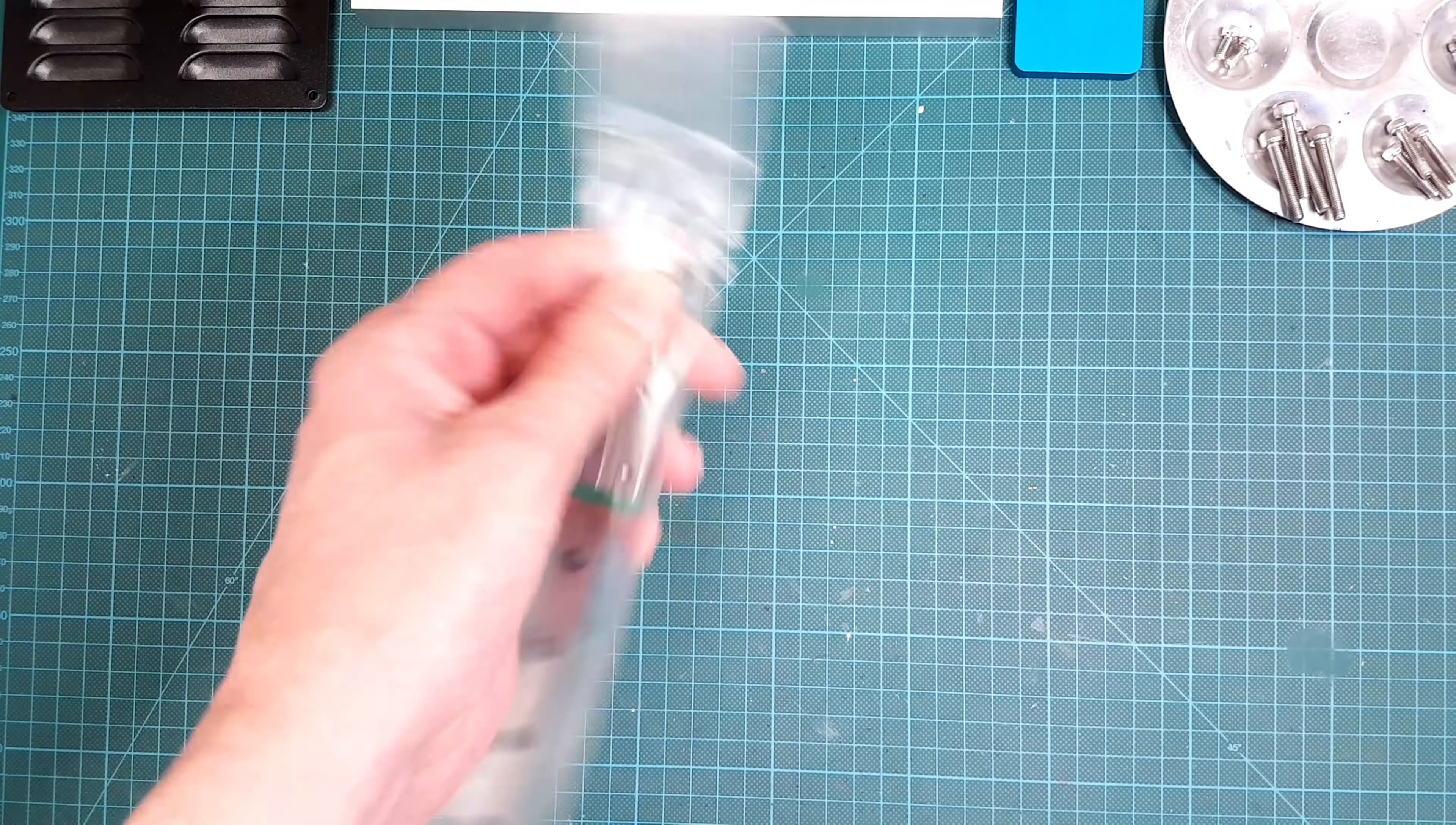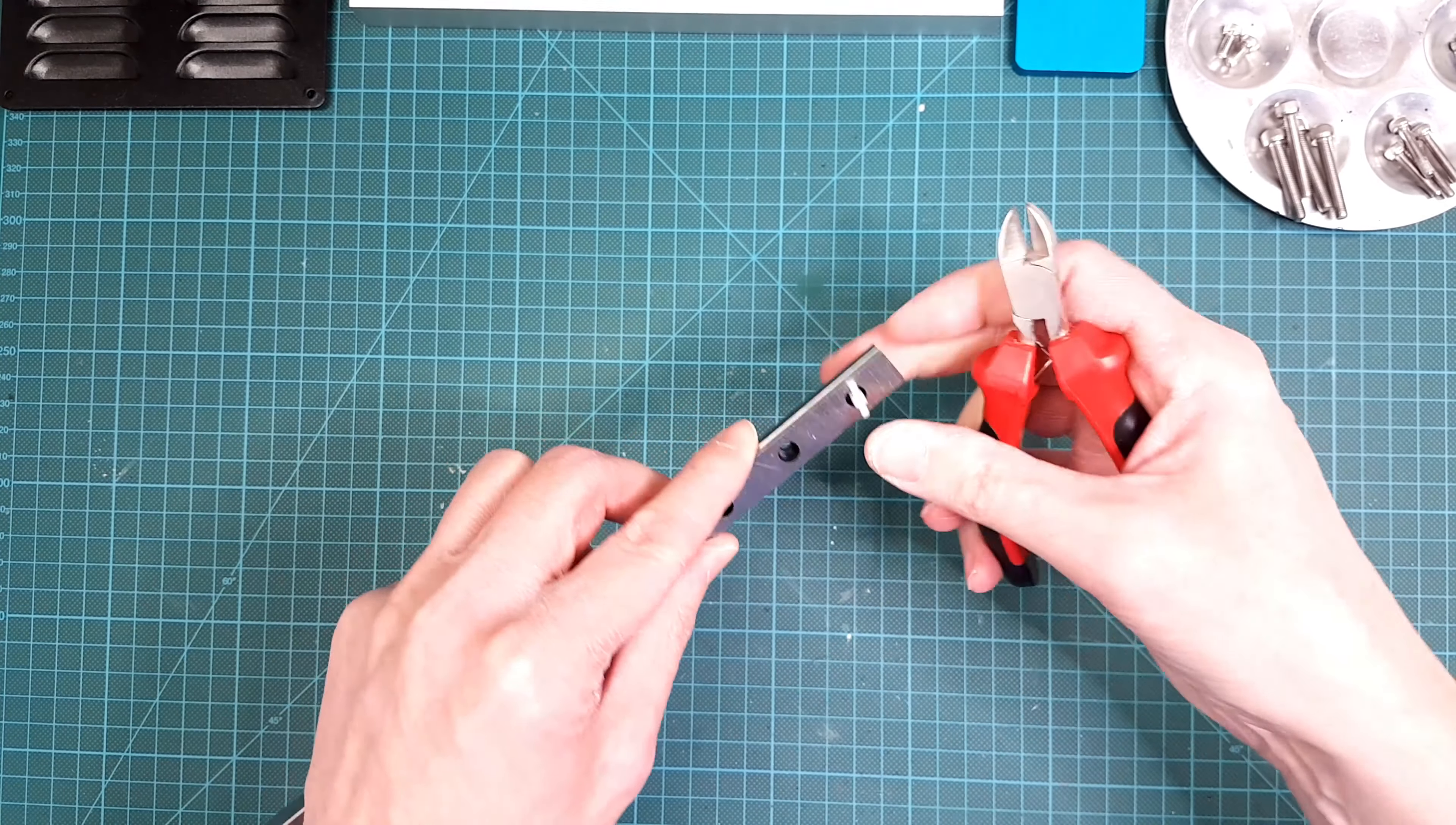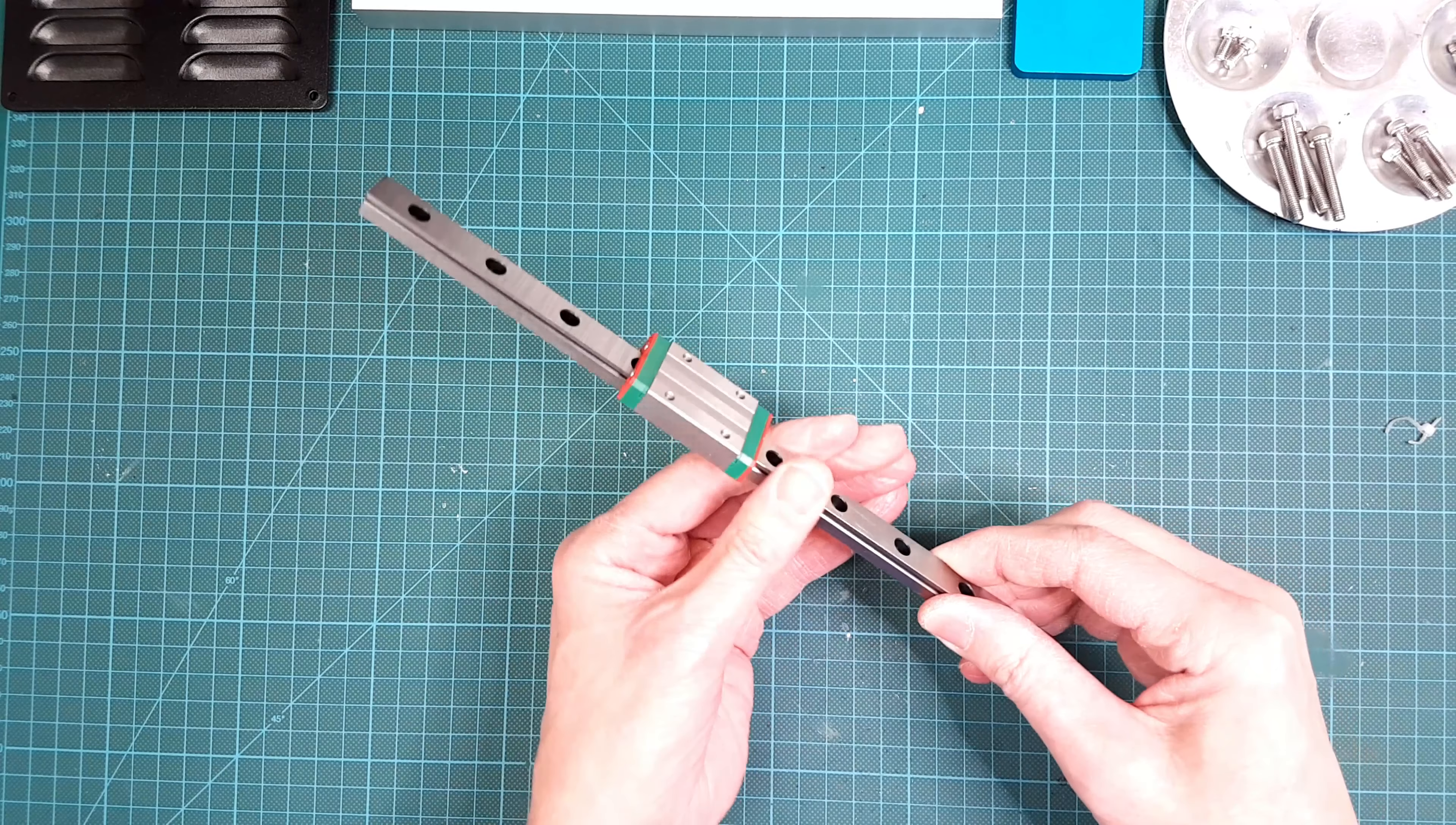The linear rail bearings on the other hand don't need any adjustment. They just need to get a good clean up from all the oil and gunk from the factory.